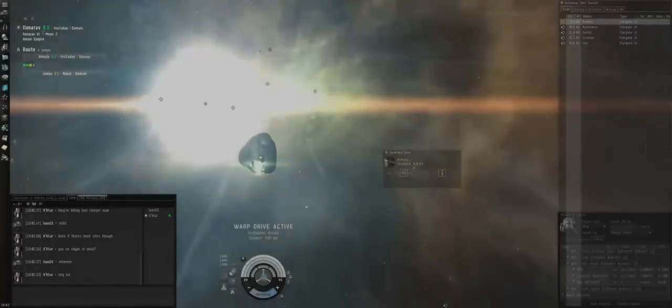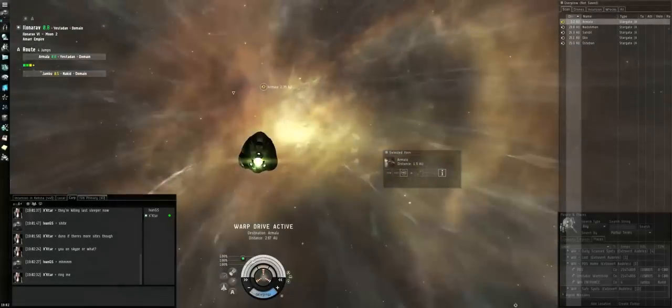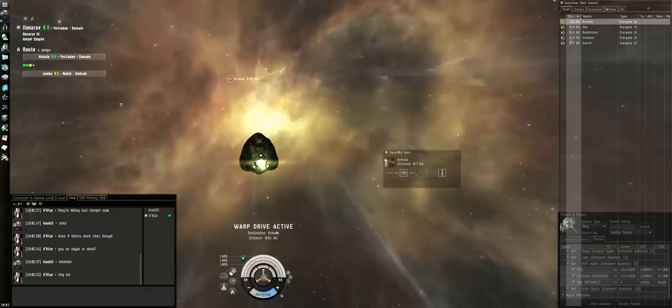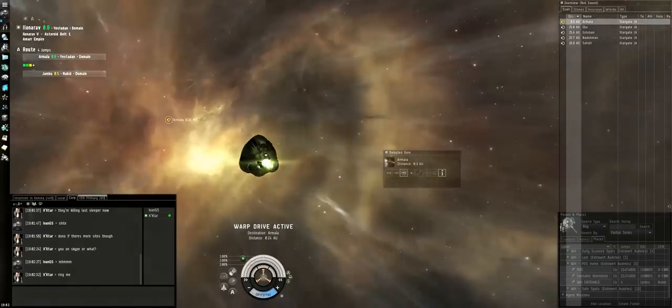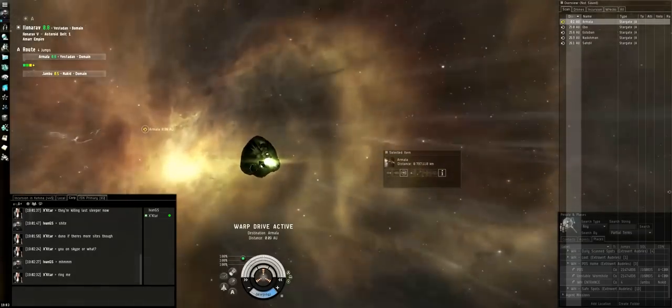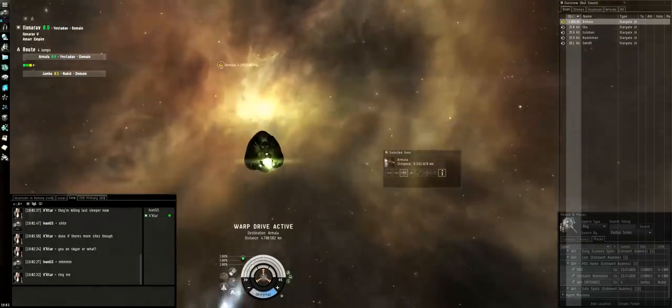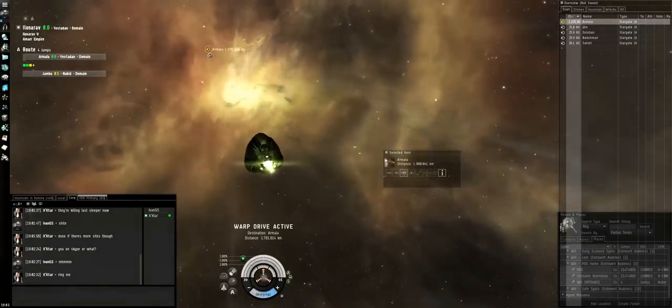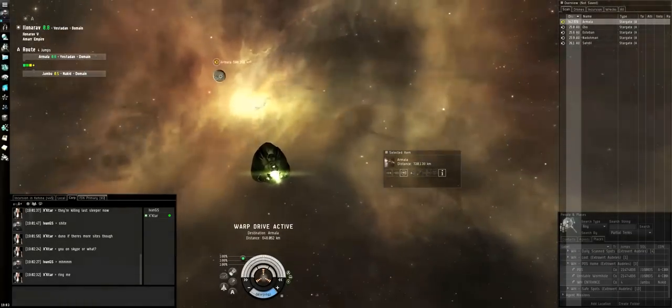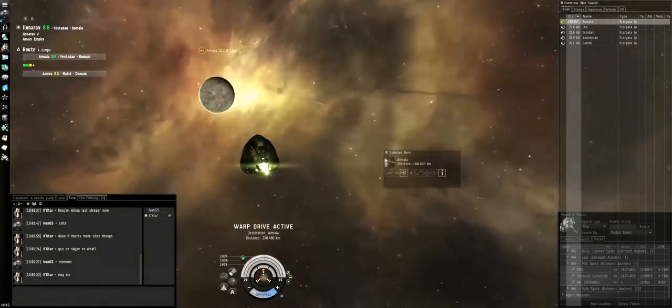Hey, you cloaked, yeah? Yeah. Yeah, just make sure you don't get decloaked. That was one thing I did. If they decloak me, I'm going to engage them.